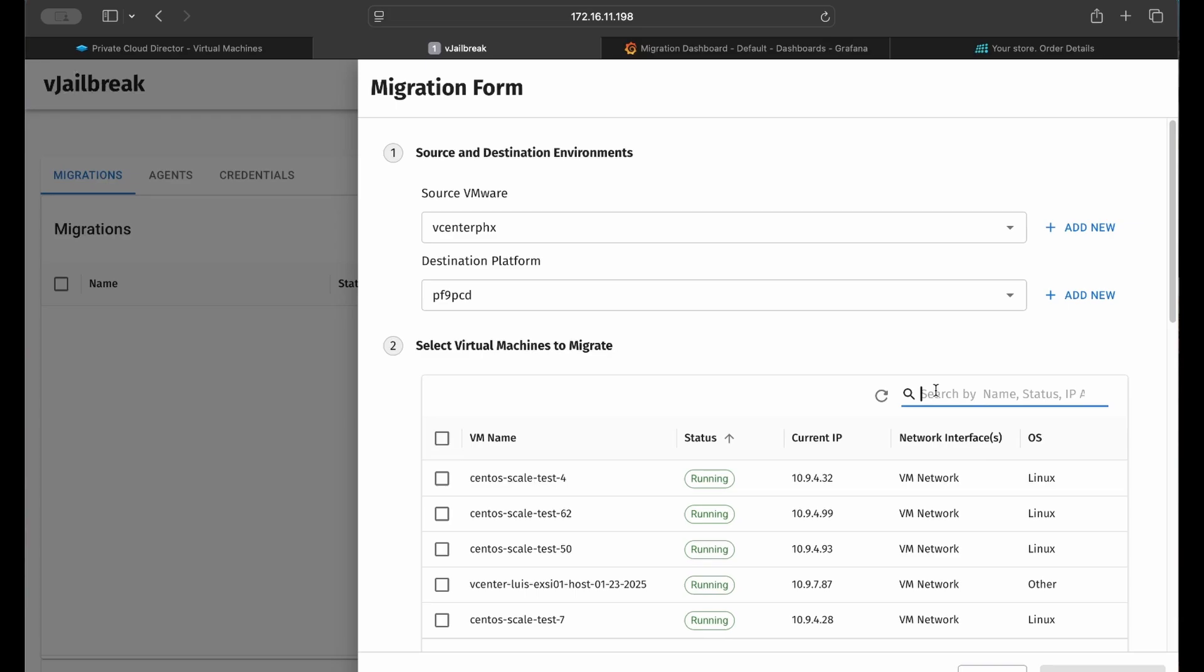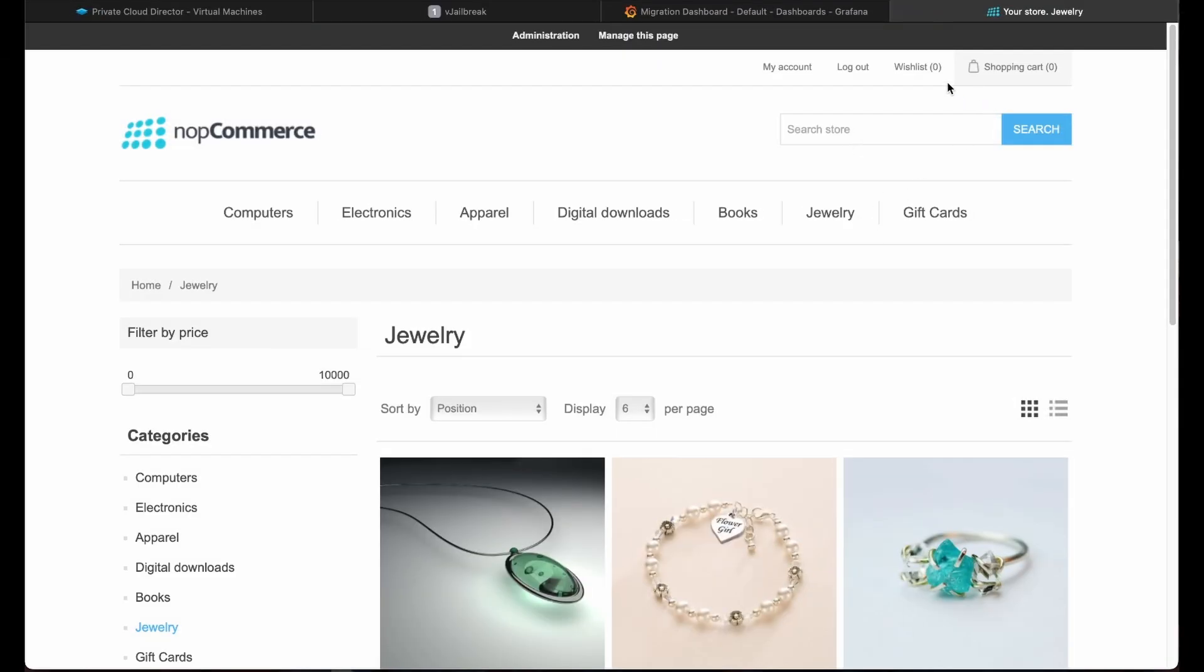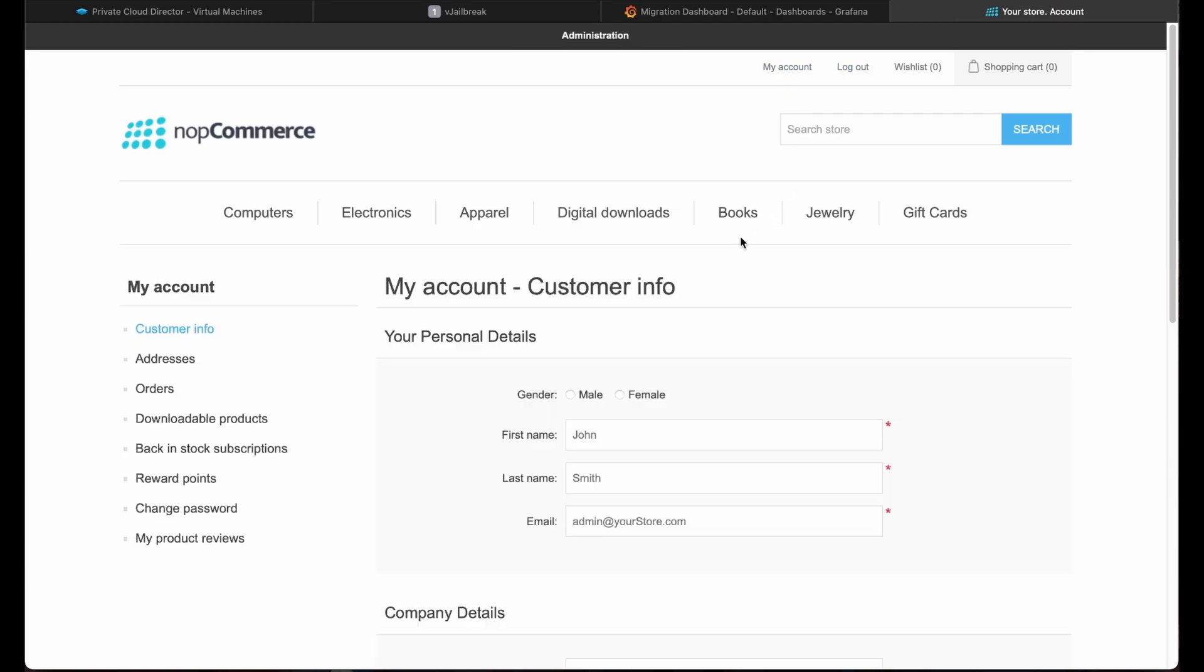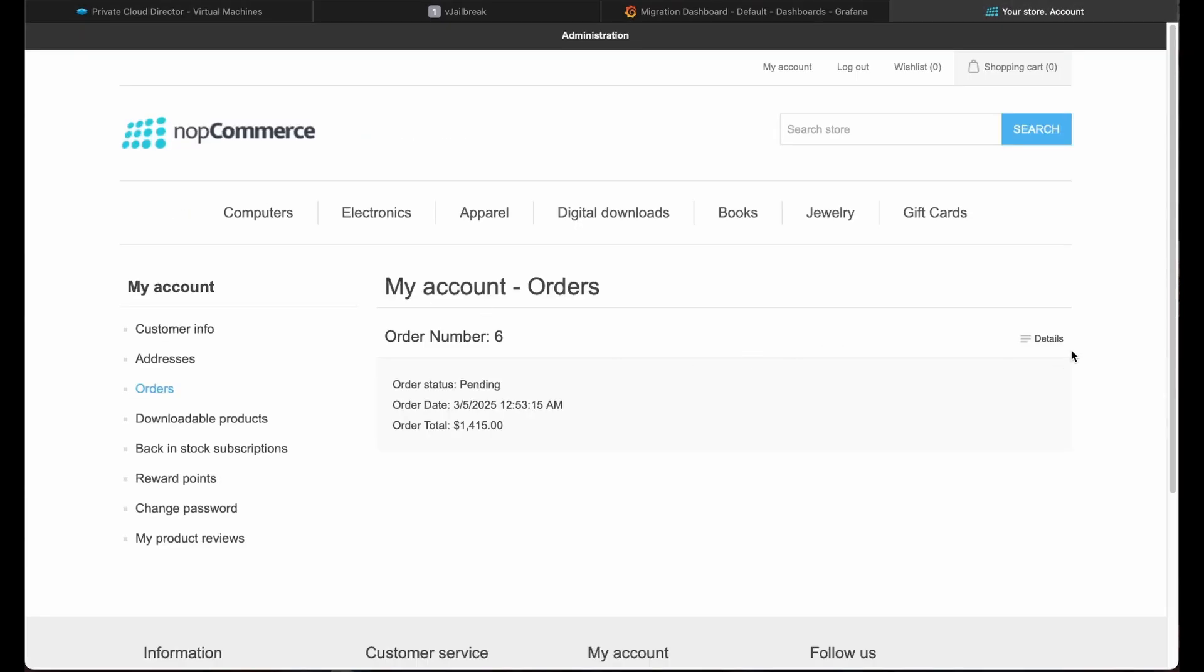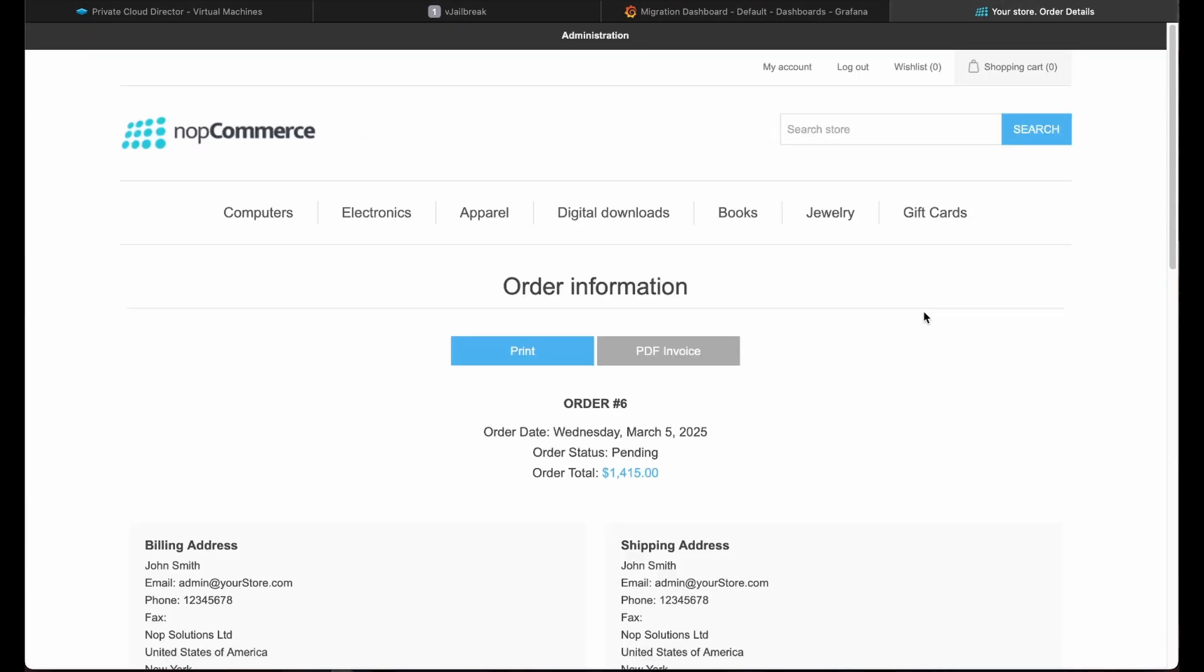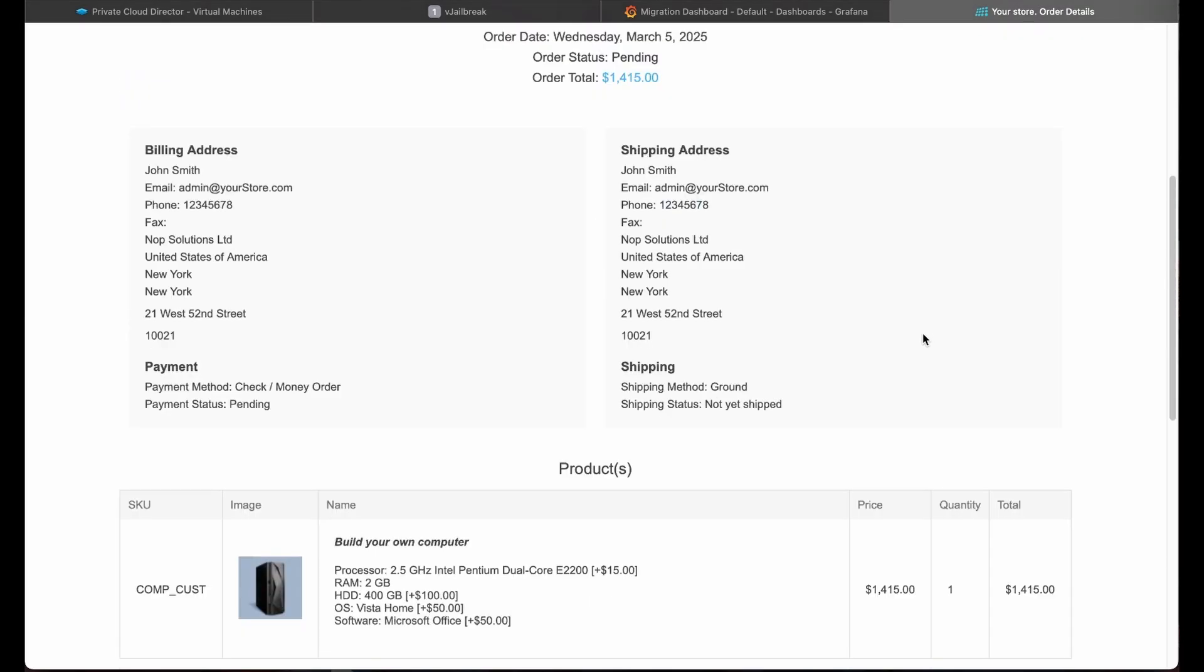In this demo, I'm going to show you the migration of a multi-tiered application running on multiple VMs. This is the current production state of my eStore, complete with an order that I'd placed for a new desktop computer.